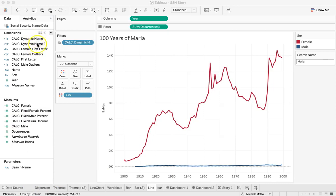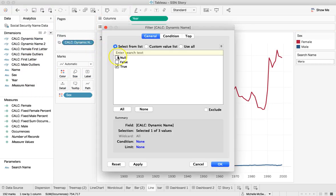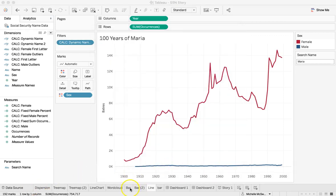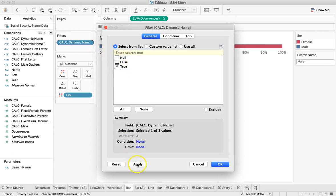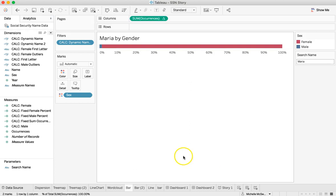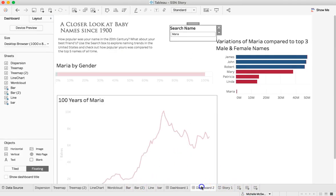I've actually created both versions so I can show you the difference in a few minutes. Once you have created your calculated field, drag your Dynamic Name calc over to your filters and select only True. This filters based on the parameter. Click Apply and then OK. Then come over to the bar chart you made before and drag the Dynamic Name calc over to the filters and only select True as well.